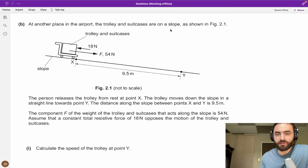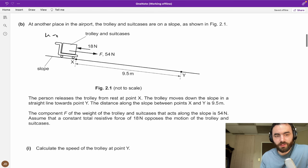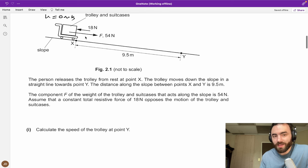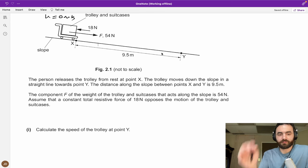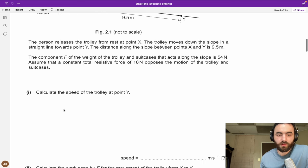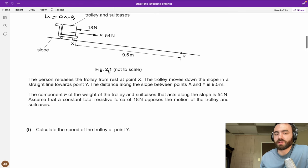At another place in the airport, the trolley and suitcase are on a slope. There's still the resistive force, but now there's a force F of 54 newtons — the component of weight acting down the slope. The trolley is released from rest (0 m/s) and moves down the slope 9.5 meters from X to Y. The same constant resistance applies. To find the speed at Y, we first need the acceleration down the slope. The net force equals mass times acceleration. The forces are: positive weight down the slope (54 N) minus the resistive force F_mu (18 N), with mass 72 kg.